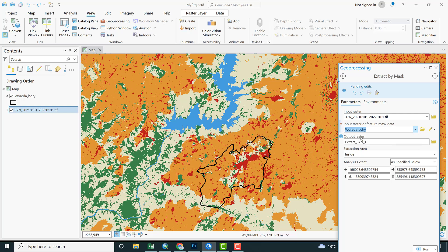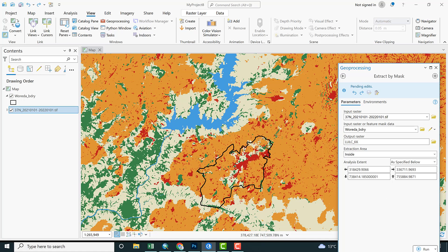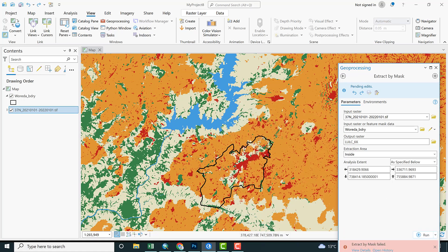Input raster is the larger land use land cover tile, and input raster or mask layer is this administrative unit, which is the area of interest. Finally, you can provide your name as land use land cover for KK. Finally, hit Run, and you come up with the result of land use land cover for our study area.